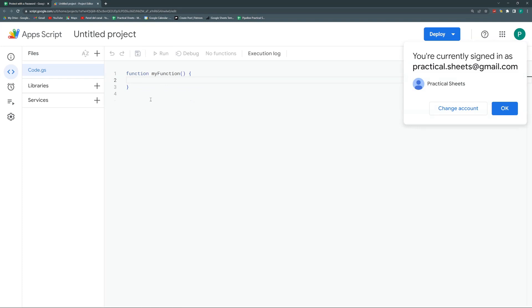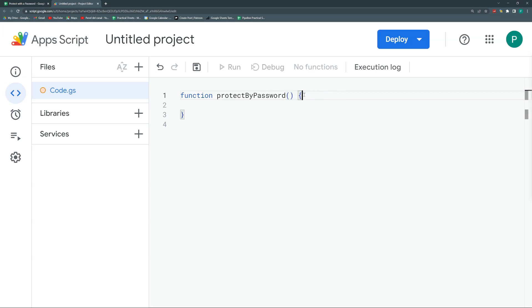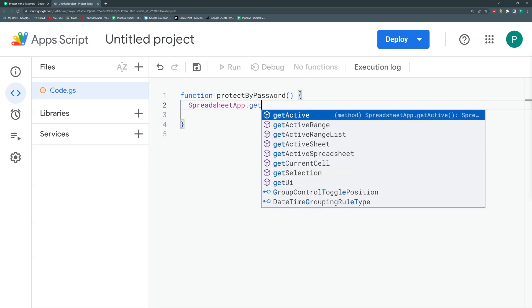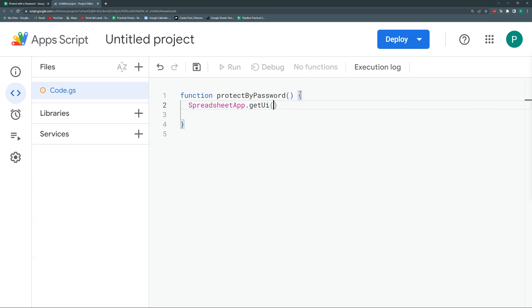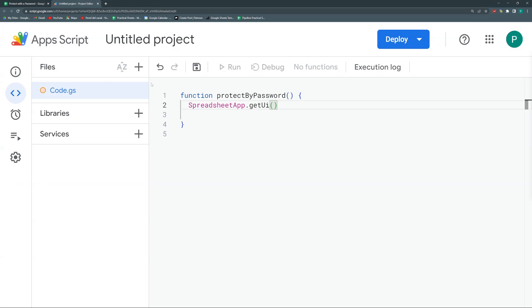We are going to create a function called protectByPassword. And how are we going to do it? We need to ask for a password. How do we ask for a password? With some sort of pop-up. To do pop-ups or any other interface object, we need to go to the UI. How do we access the UI? With SpreadsheetApp.getUI. This is the user interface. So here we can access the menus, the sidebars, the pop-ups. There's not a lot we could do, but there's enough. So we're going to store this in a variable called UI.